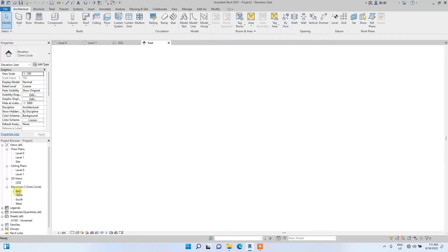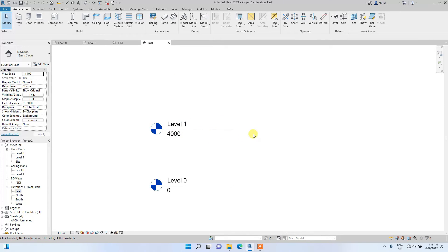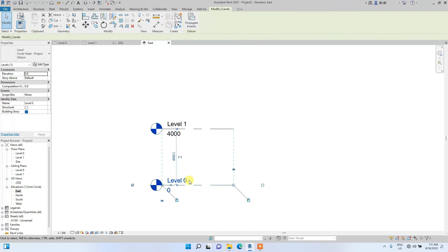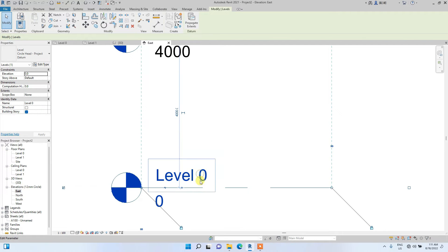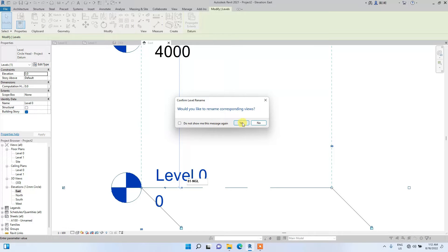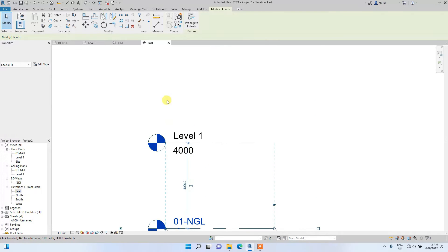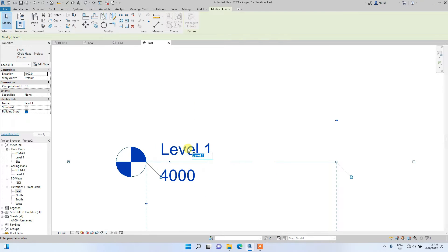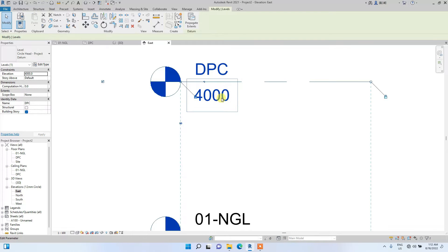Go to Elevations and pick any elevation. When you open a new project using the architectural template, you'll basically see two levels: Level Zero and Level One. You can rename a level by simply clicking its tab and changing the name. I'll rename this one to NGL — Natural Ground Level. Click yes. Then I'll change the other one to DPC, which is your ground floor level.